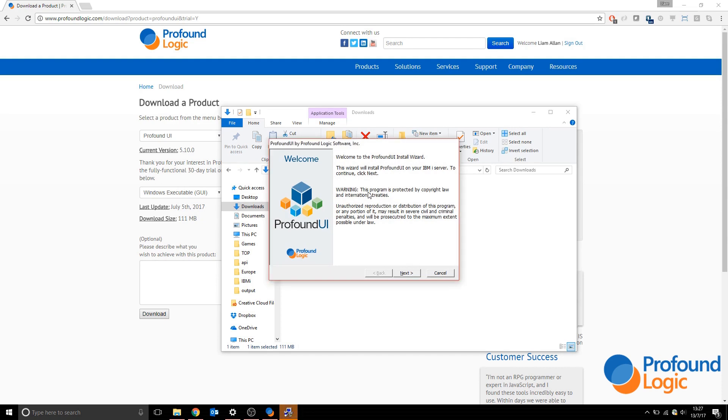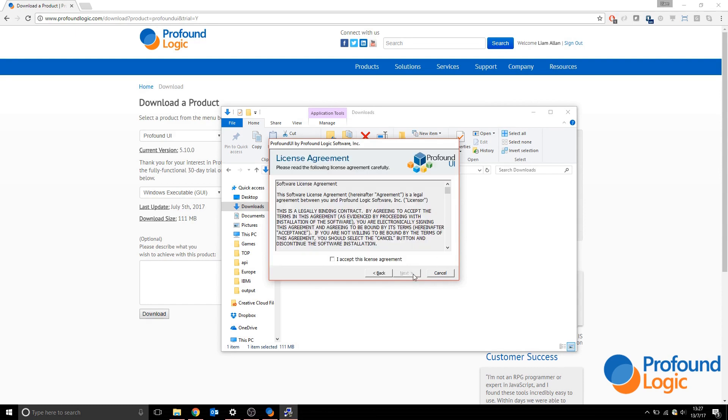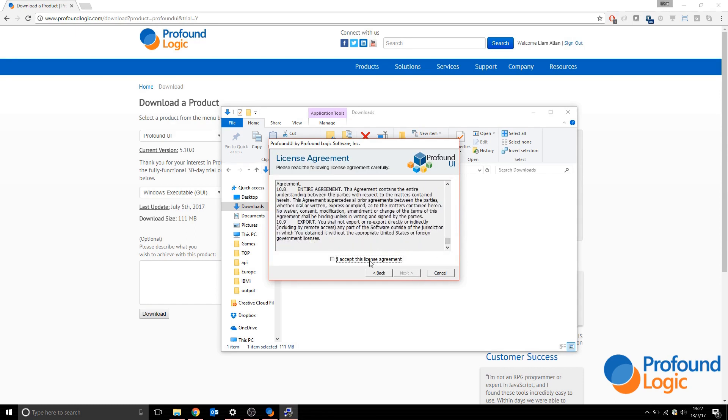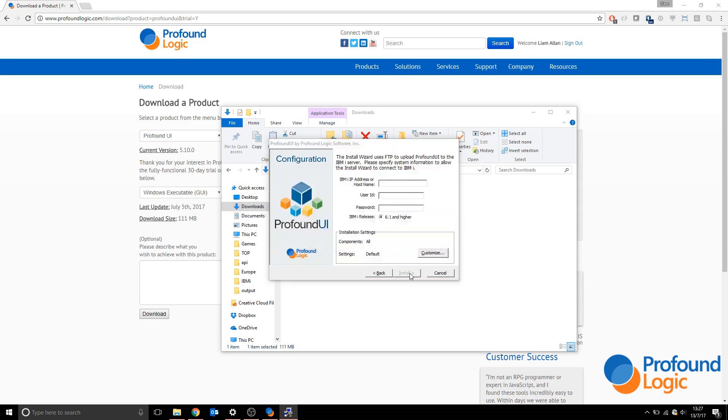When all the programs have finished unzipping, the actual installer will be prompted and you'll have to run through some of the legal stuff. You can read and click next. When you've read the license agreement and agreed, click next.